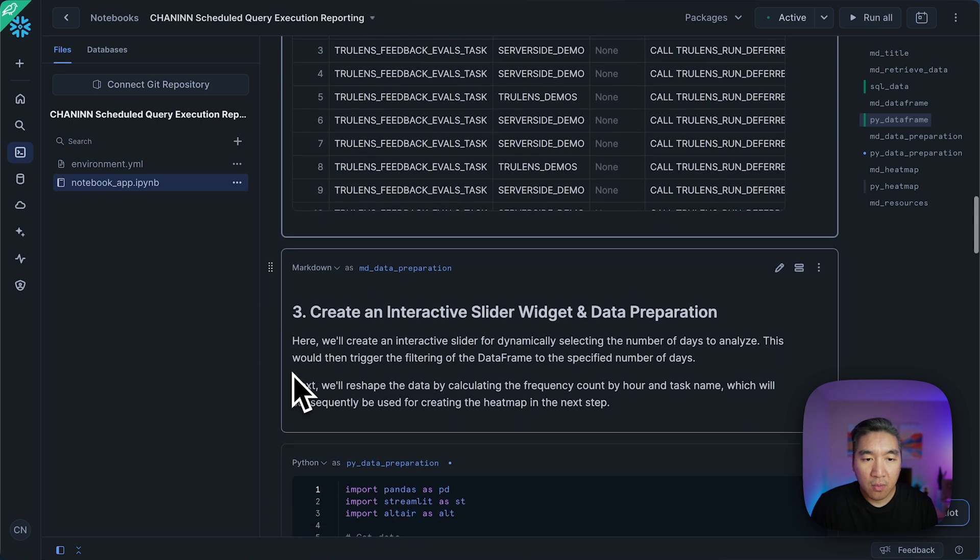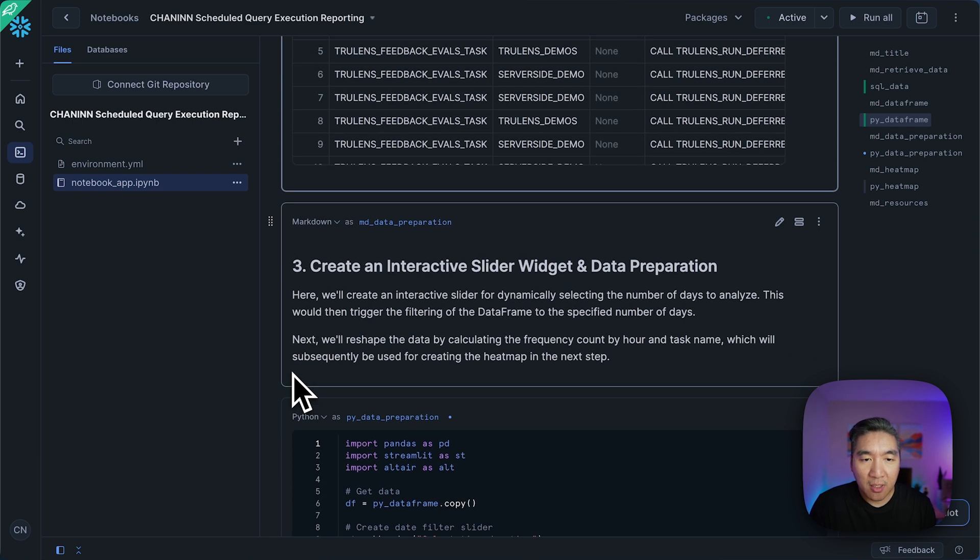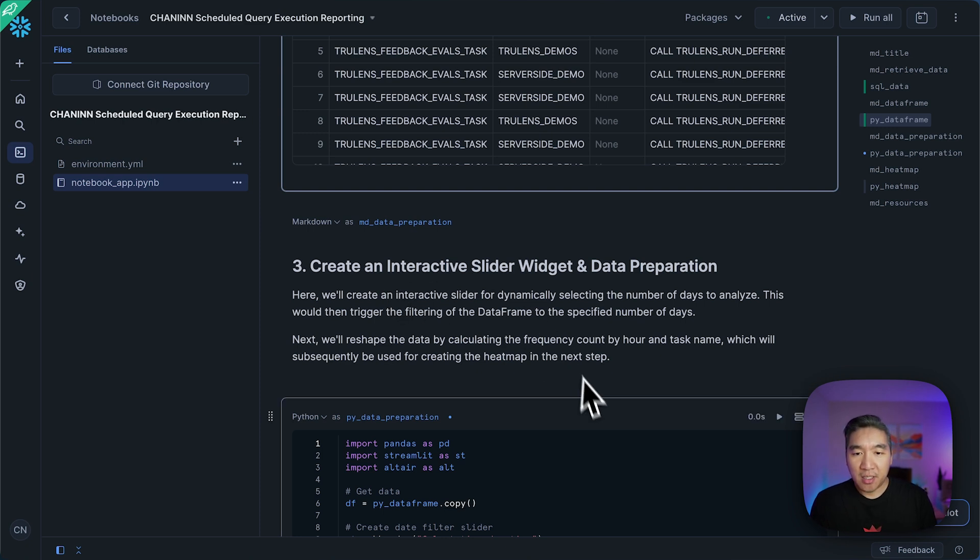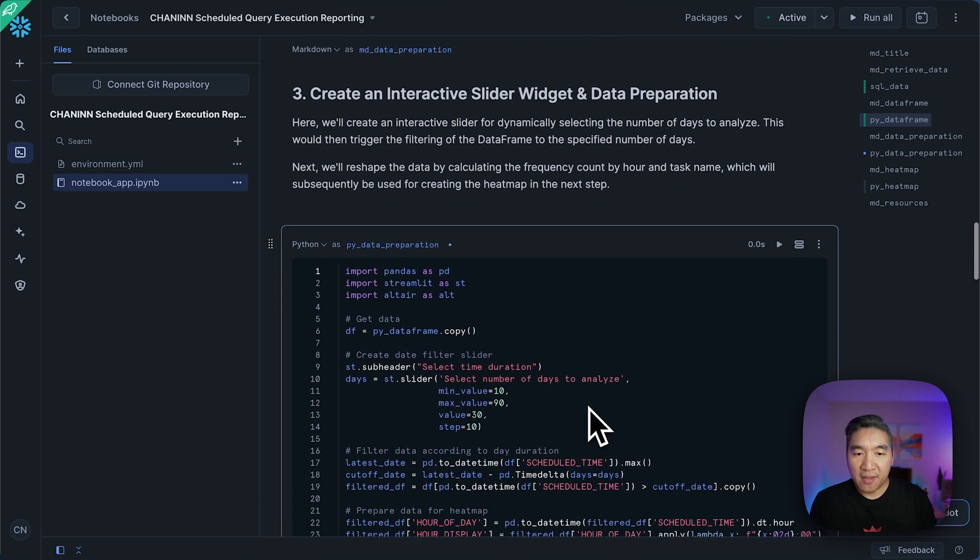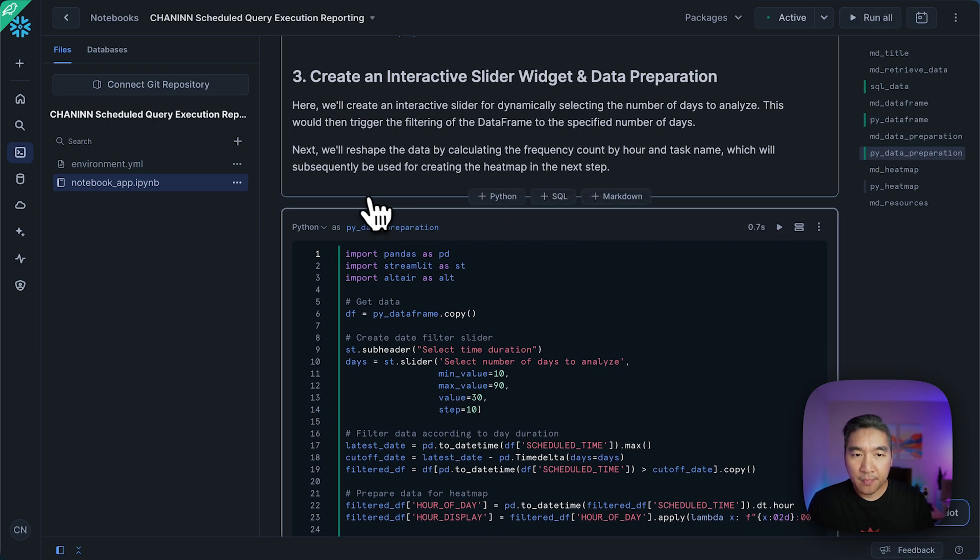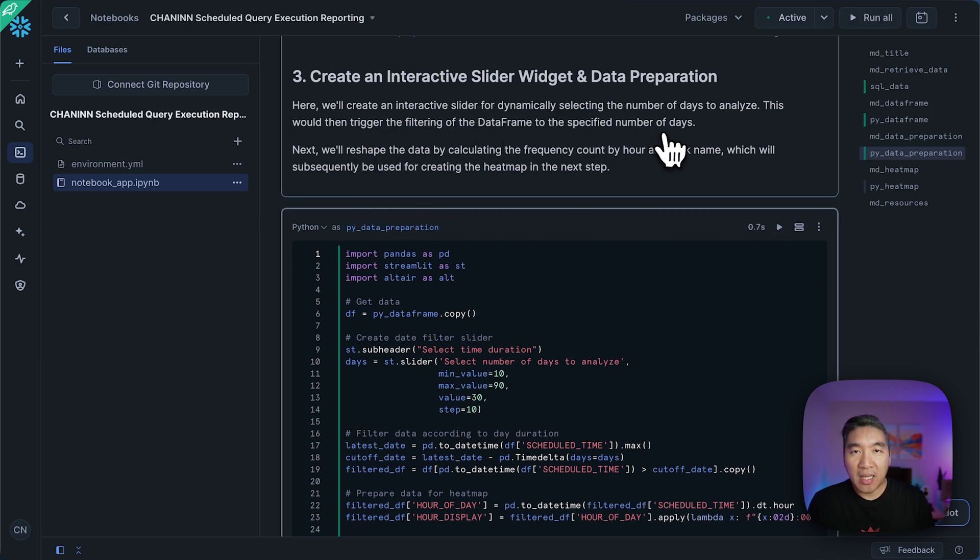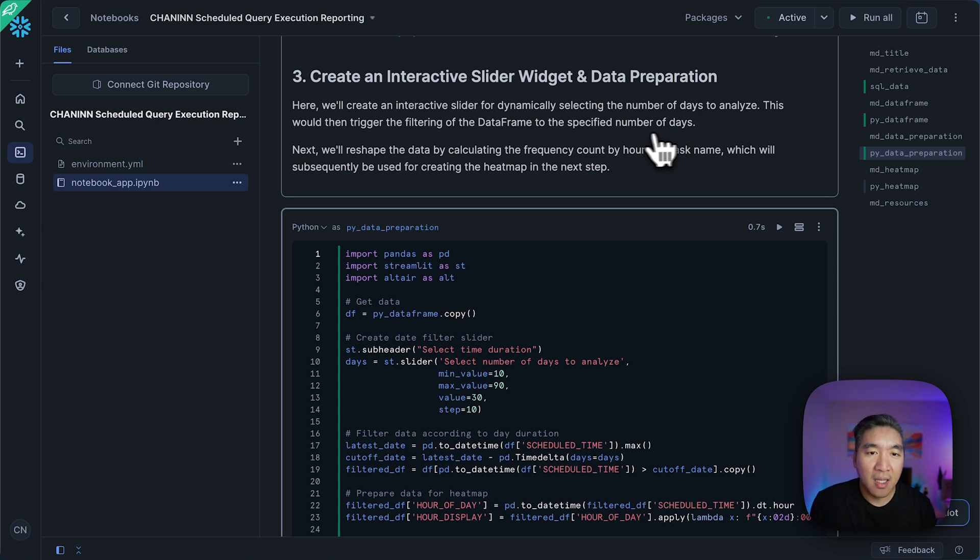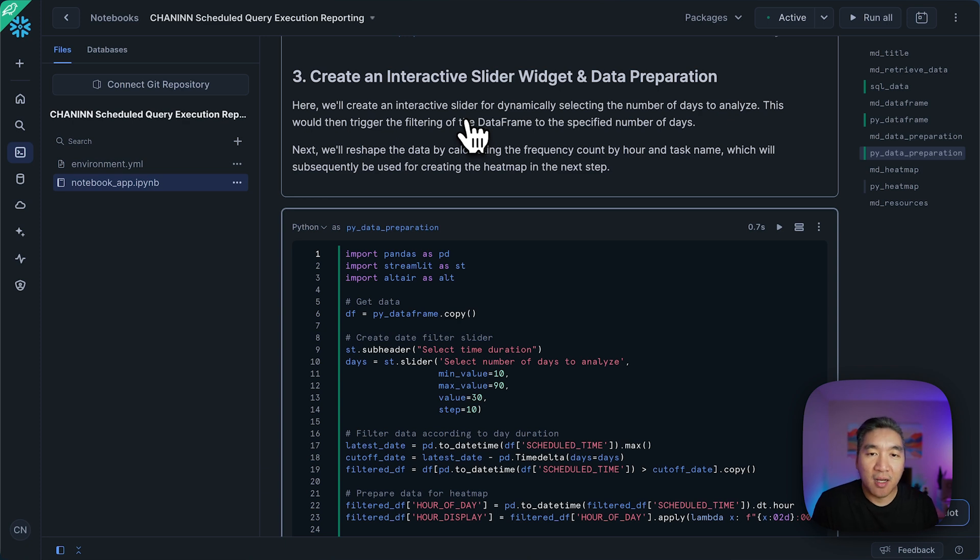So the next step here is we're going to create an interactive slider widget with Streamlit. And so let's have a look. Let's run it. So the slider widget will allow us to select the number of days for us to analyze the data.